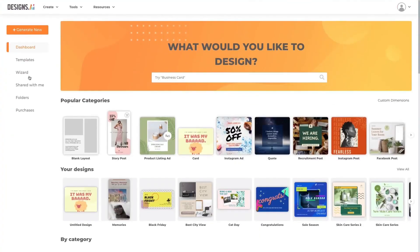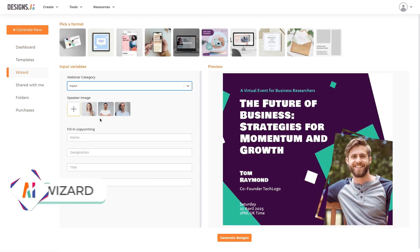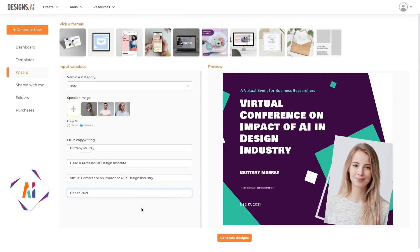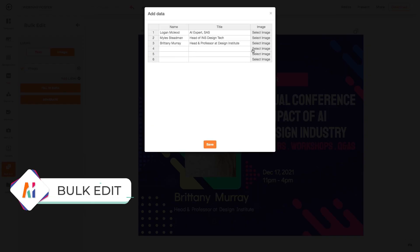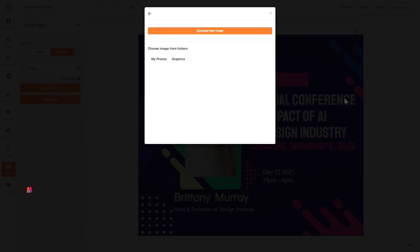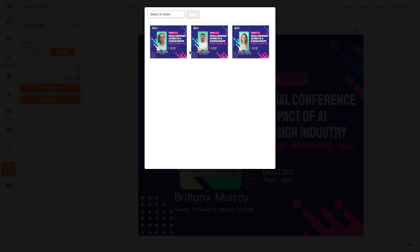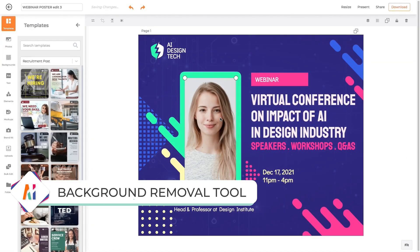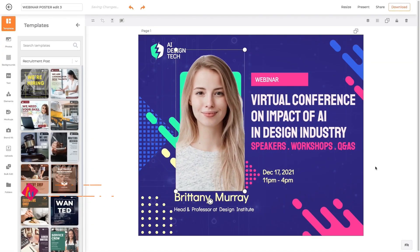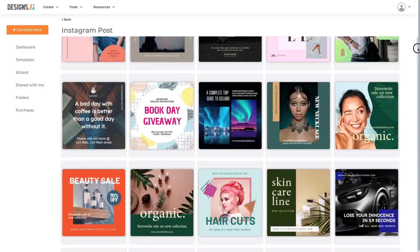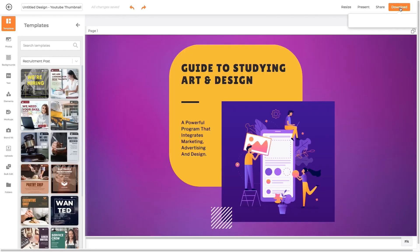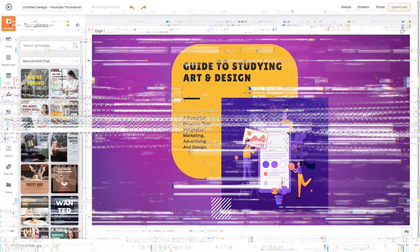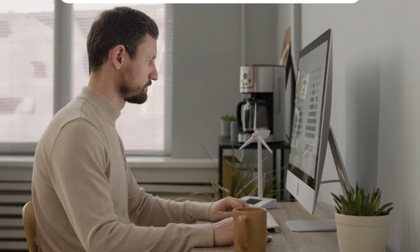The auto-generation feature allows you to create advertising and fast product graphics at once. You can also create classroom materials such as posters, lecture slides, lesson plans, calendars, and handouts. From creating unique, personalized graphics to automating repetitive tasks like background removal and font pairing, Designs.ai improves your creative workflow and provides more affordable high-quality graphic design.